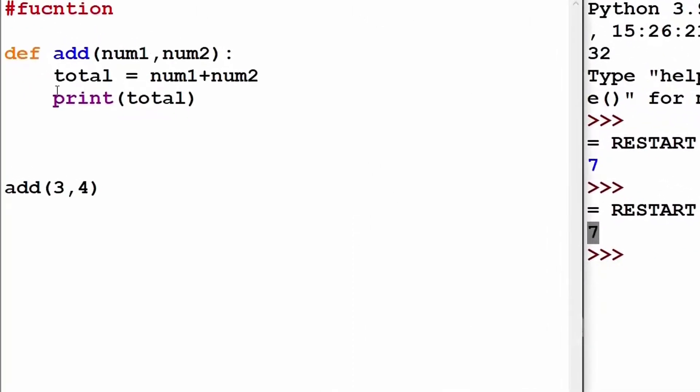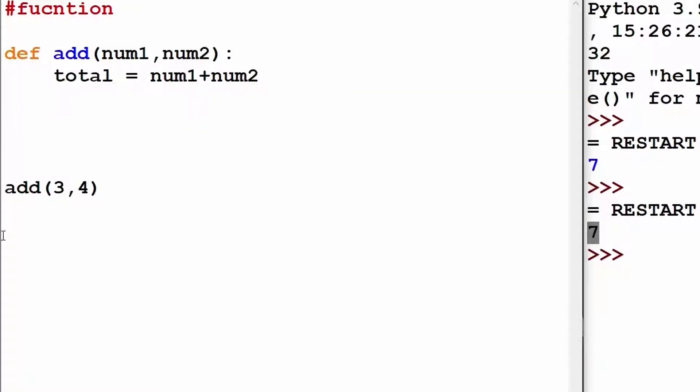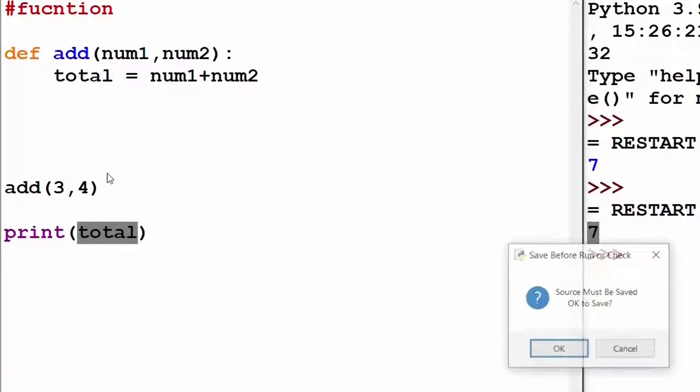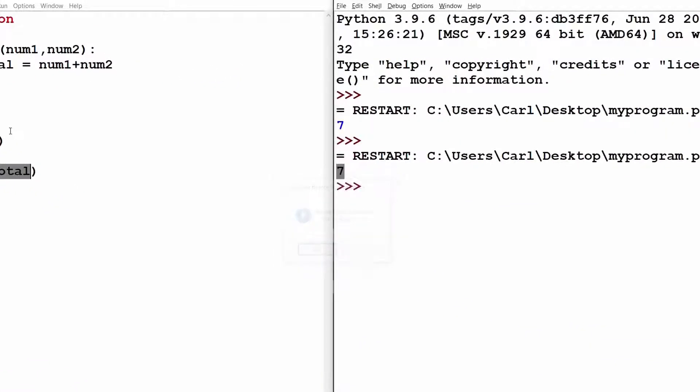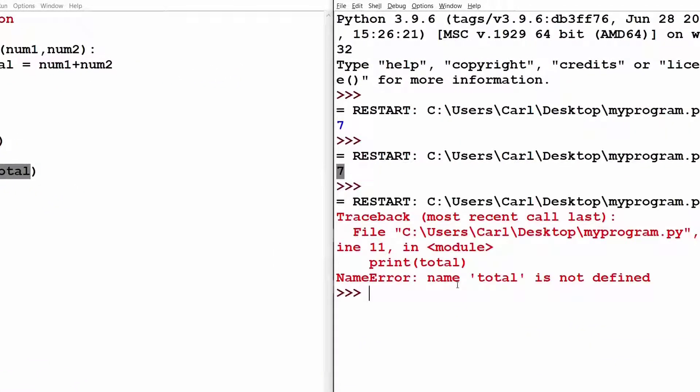Now, let's try to remove this print statement from here and let's try to access this total value outside my function. I run the program and check the output. As you can see, it says total is not defined.